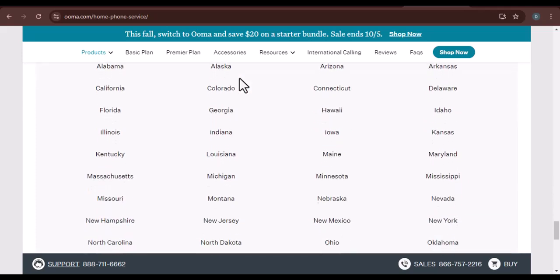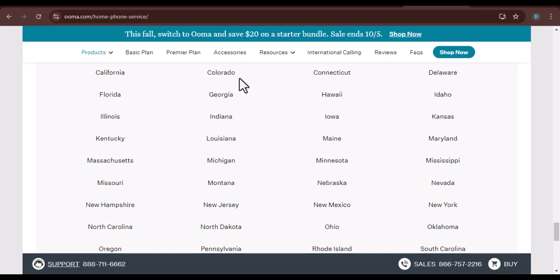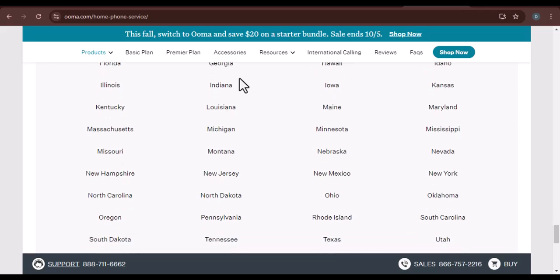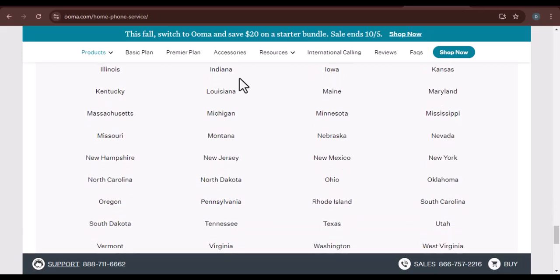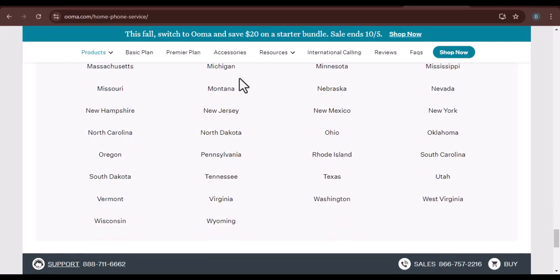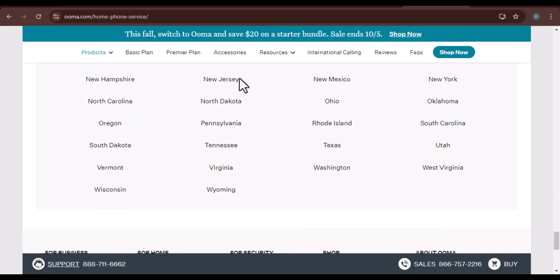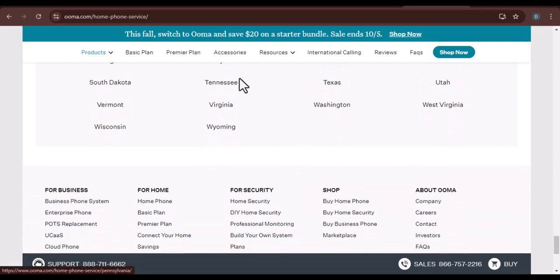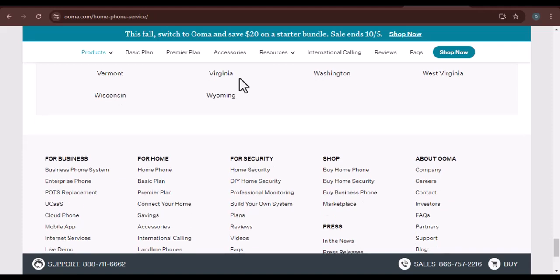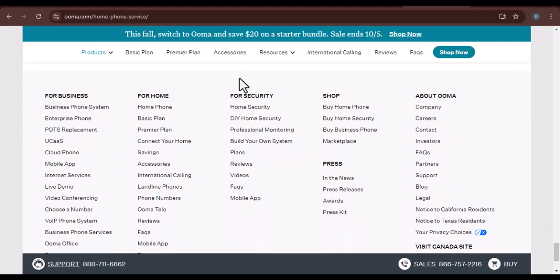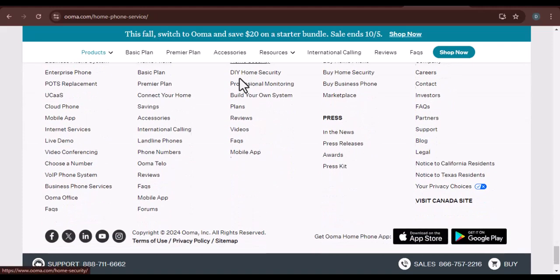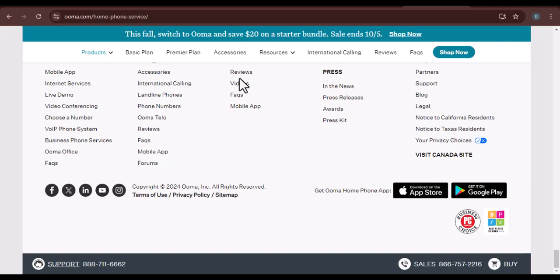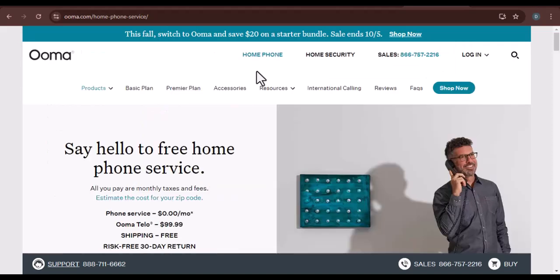The importance of carrier partnerships. Uma's success depends heavily on its partnerships with carriers. These relationships allow Uma to offer competitive pricing and a seamless user experience. By working closely with carriers, Uma can ensure that its customers have access to the best possible service.